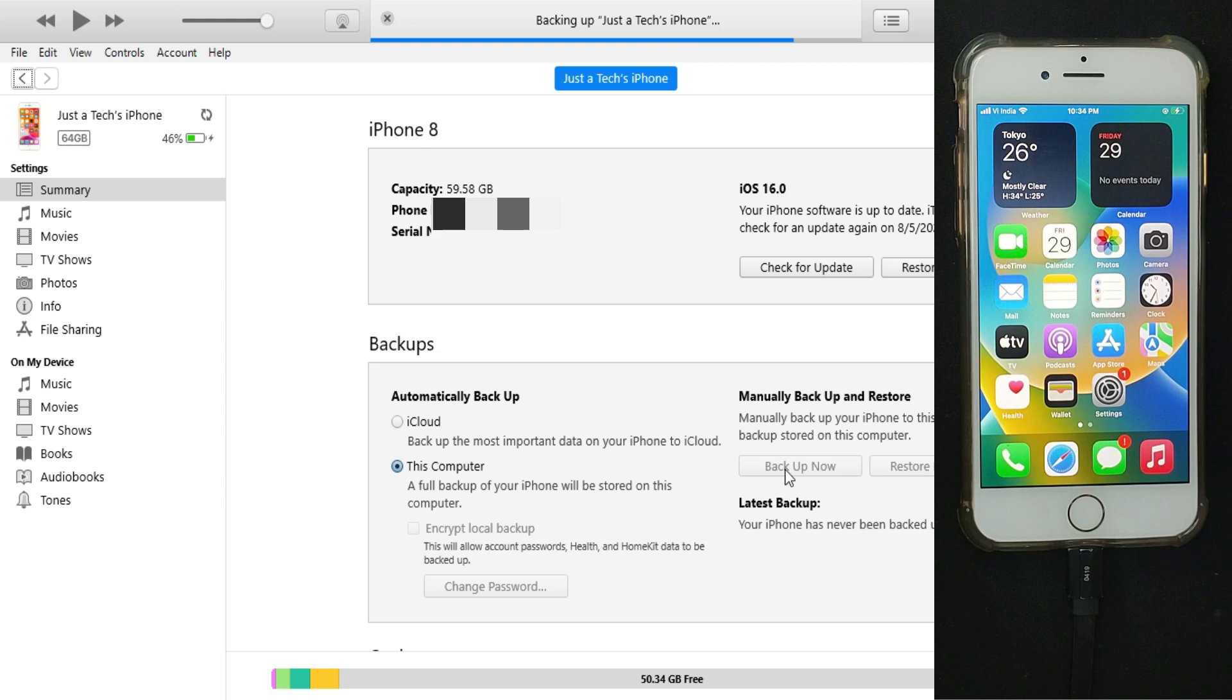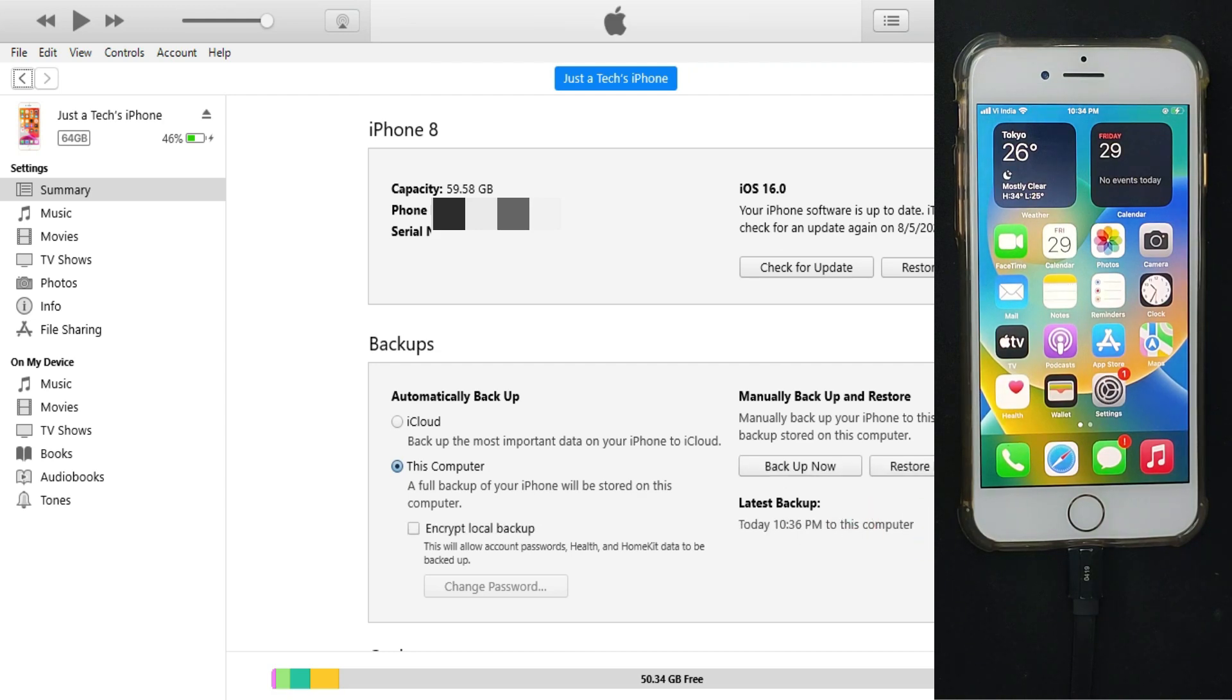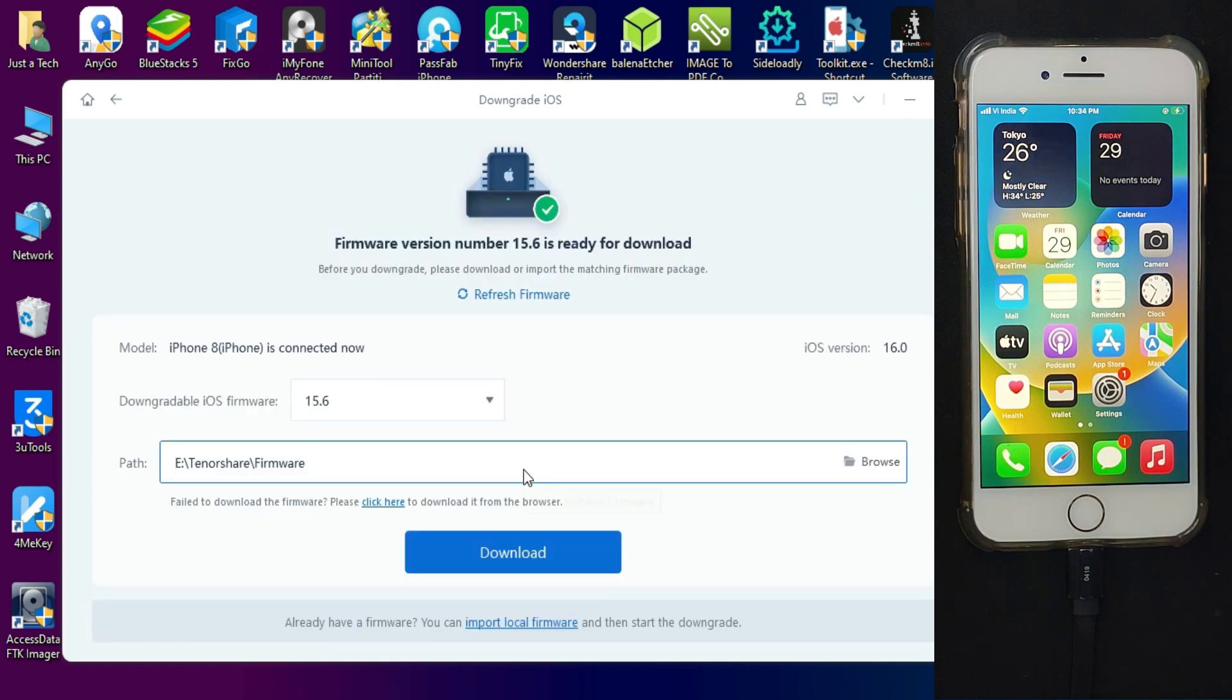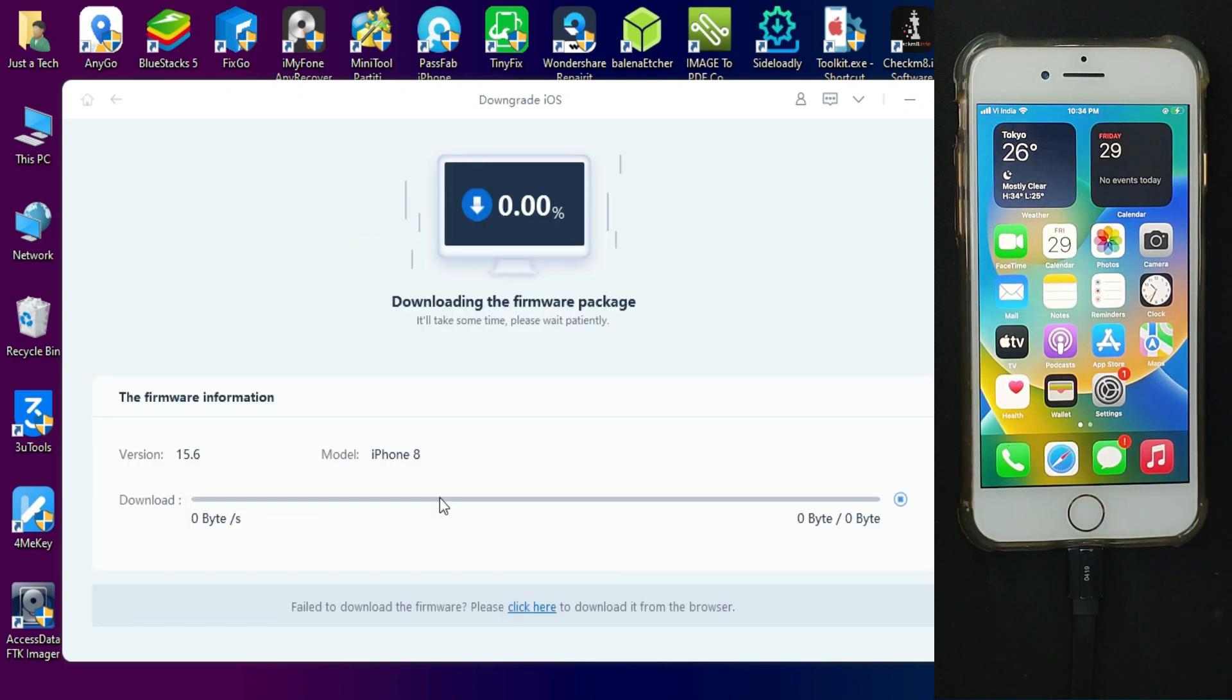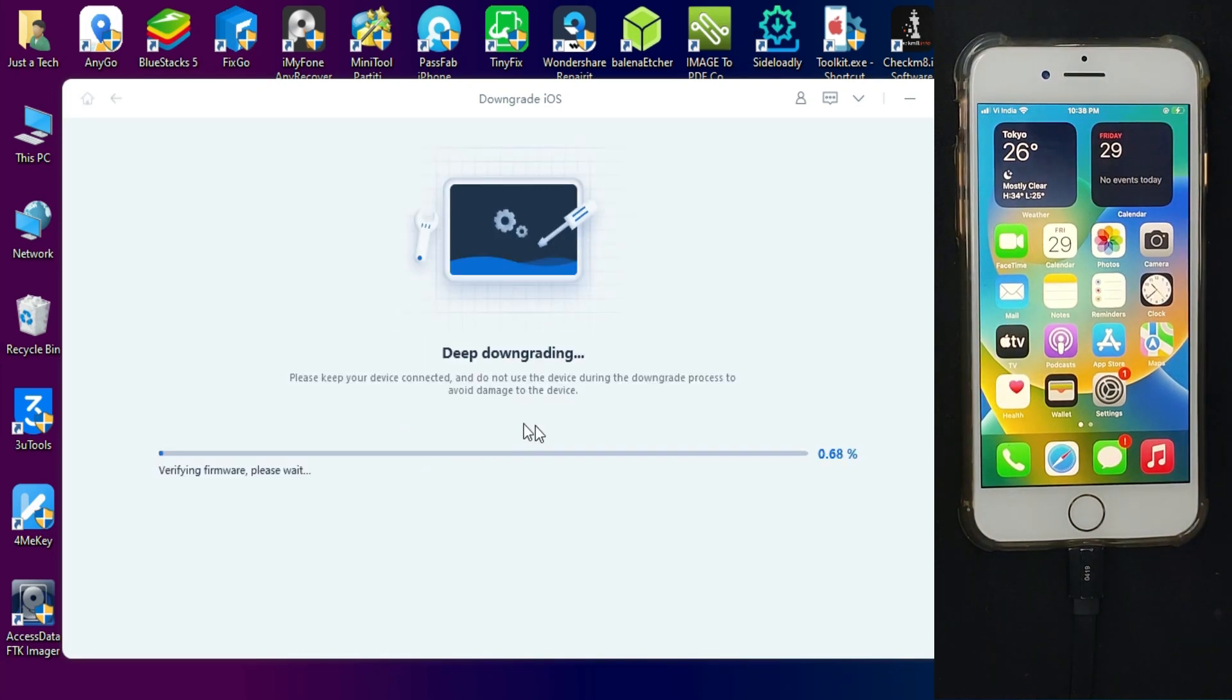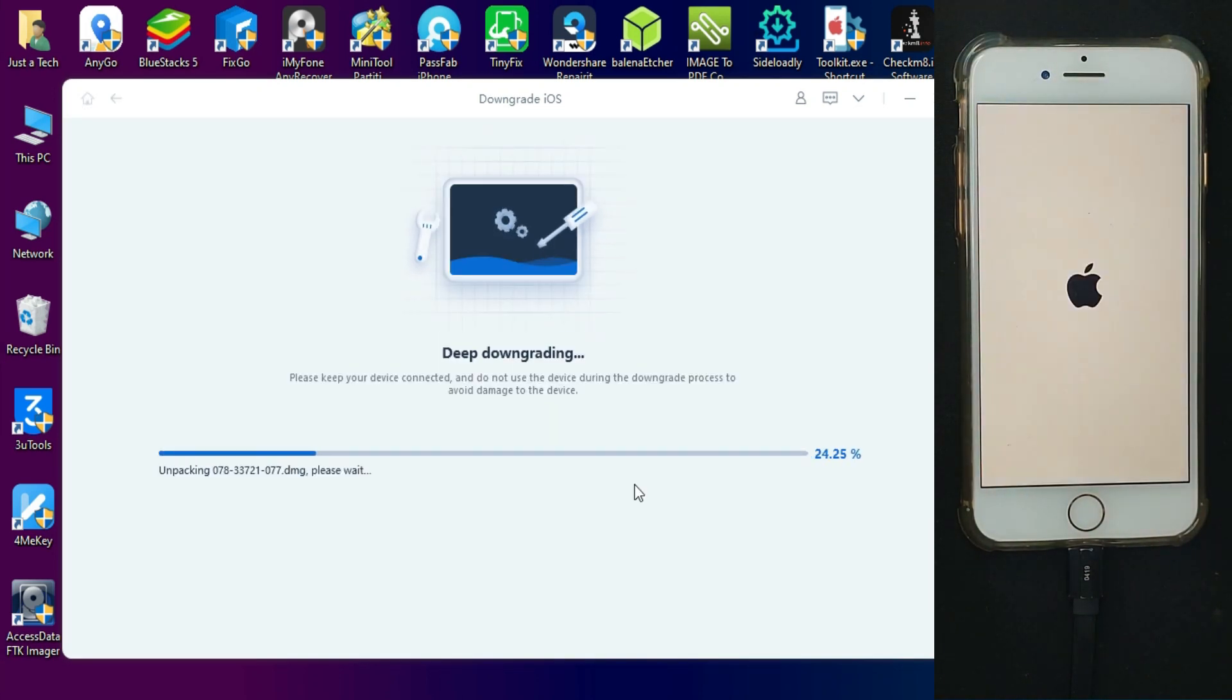Once the backup is done, you can move further to that option. Now click on deep downgrade. You need to download the stable iOS version that is currently latest, iOS 15.6, so that we can remove the beta profile from iOS 16 to iOS 15.6.